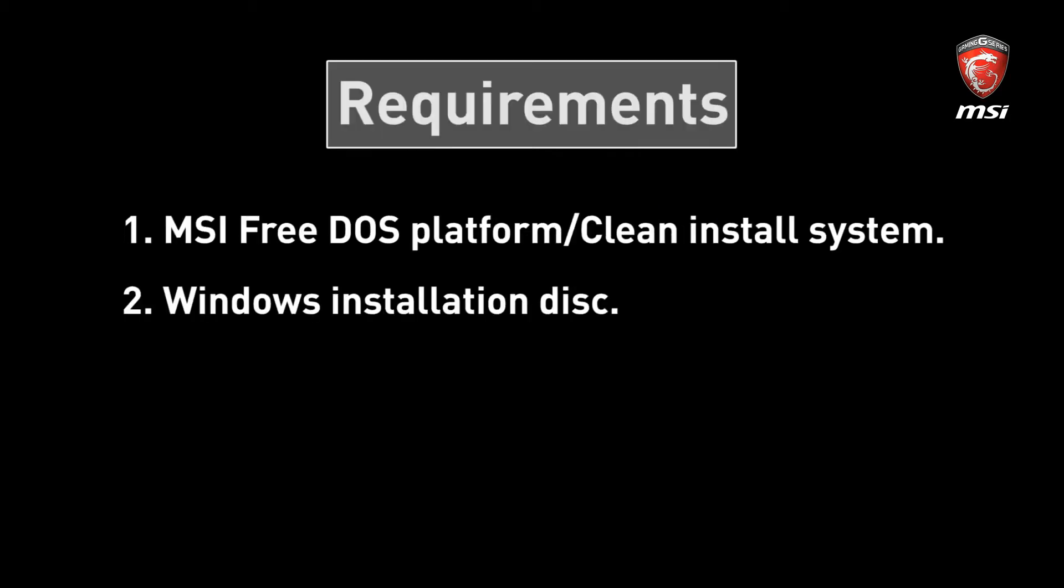Requirements: 1. MSI FreeDOS platform or a clean install system. 2. Windows installation disk.